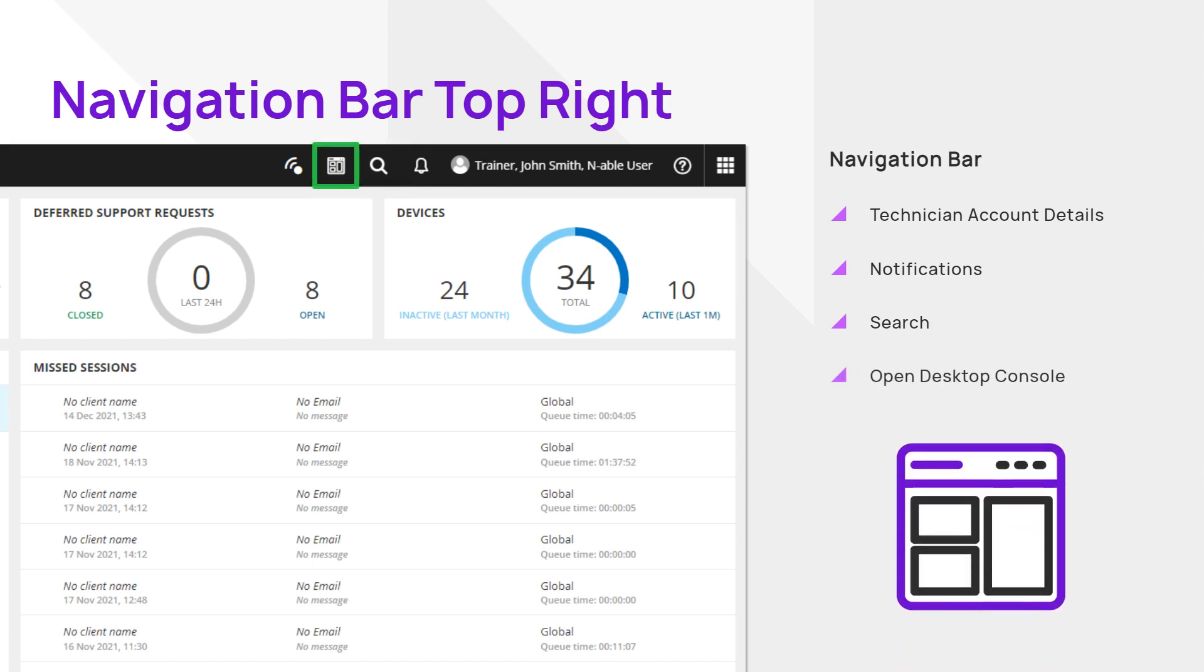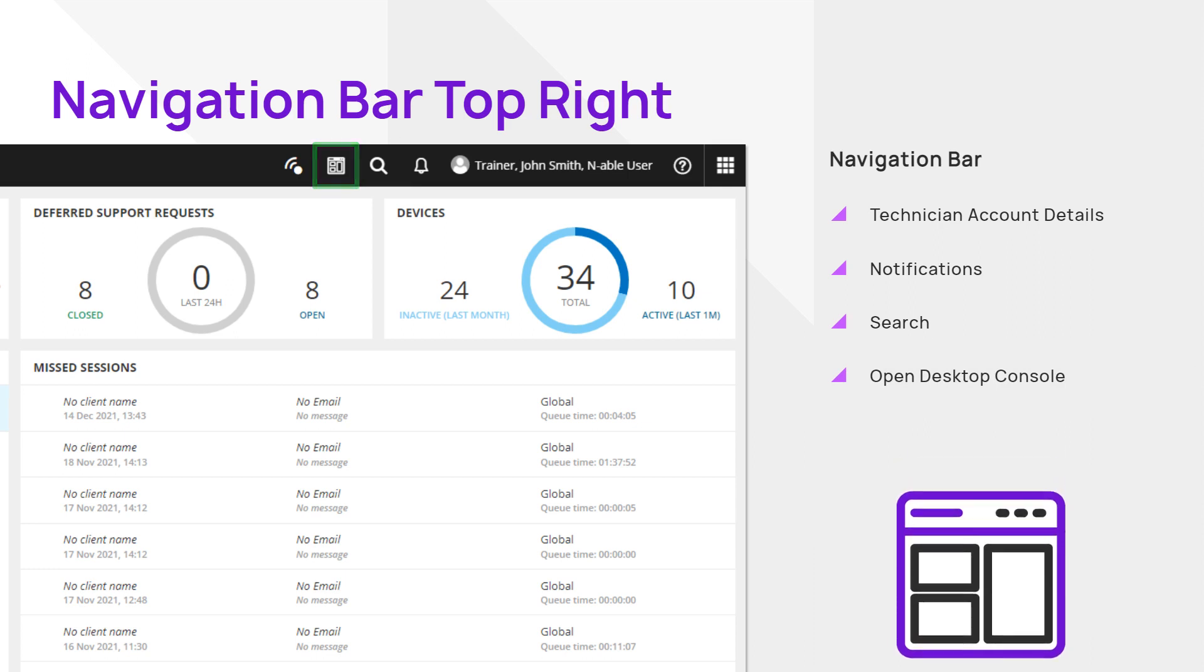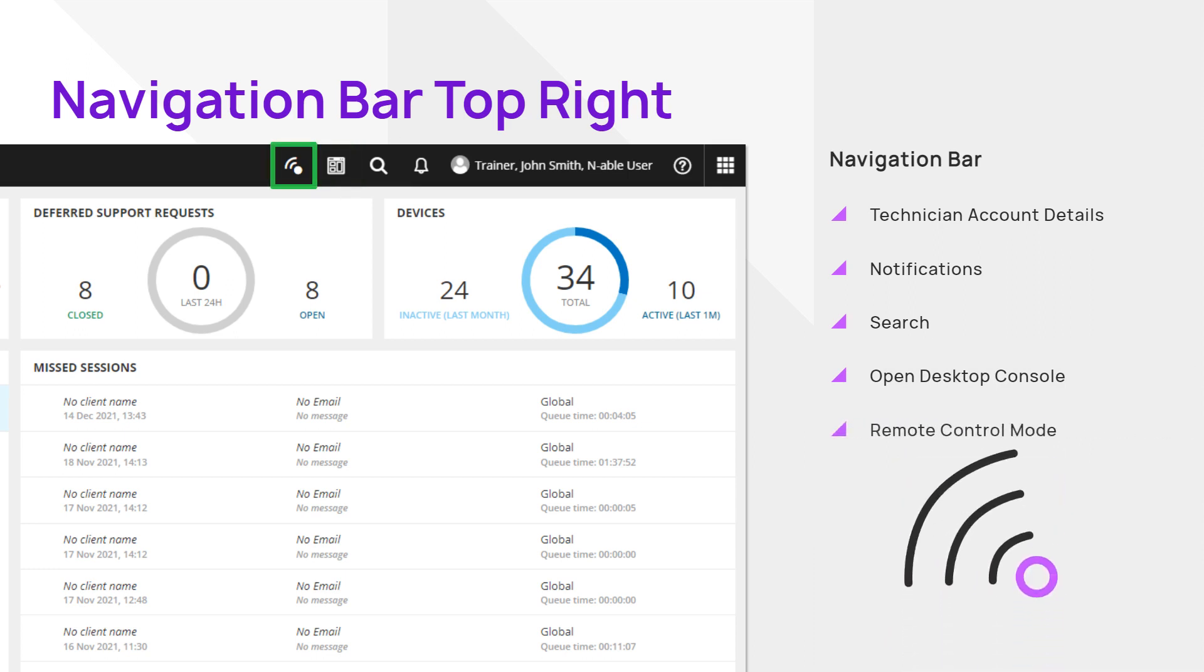Open Desktop Console launches the Technician Console app. Remote Control Mode allows you to quickly create attended sessions and accept them from the web.